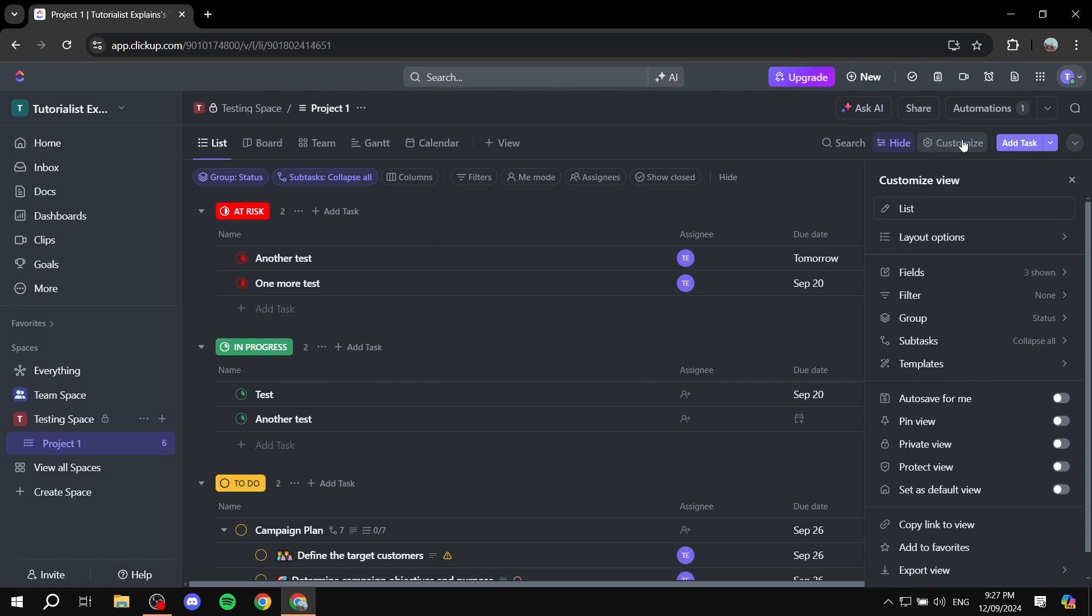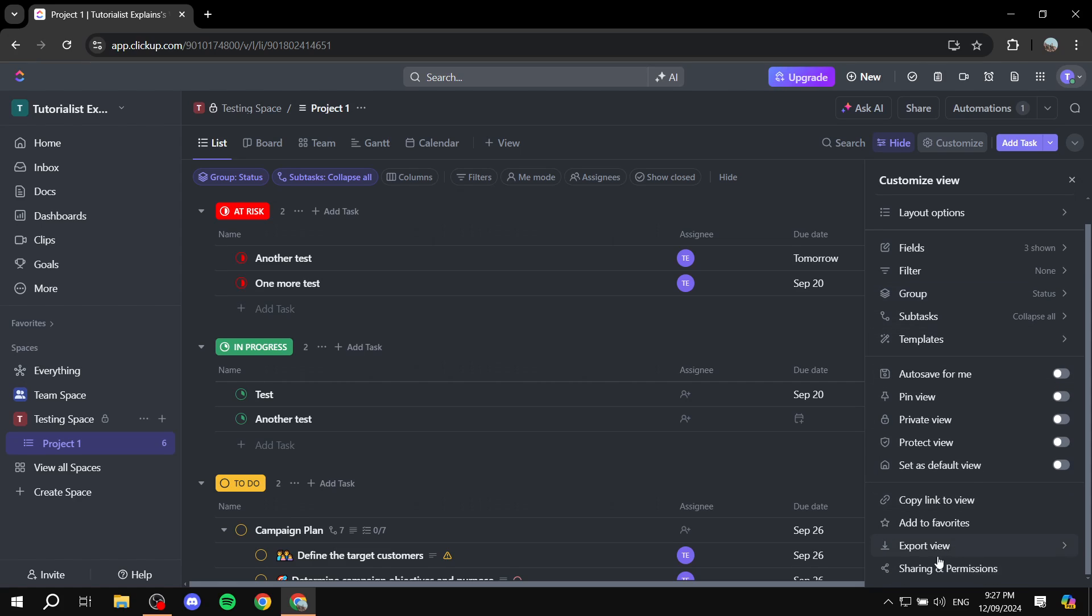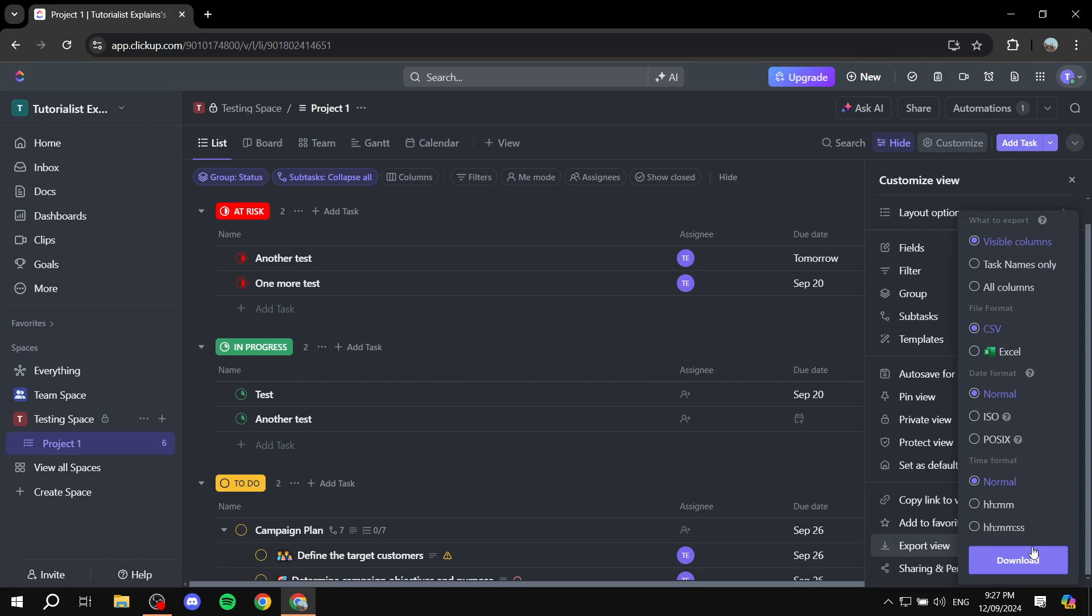From the customization tab you will find at the bottom export view. You should find this export view. Now this is going to if you click on it is going to give us many different options to actually choose from here.